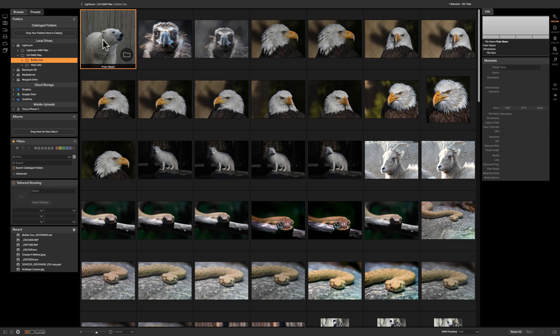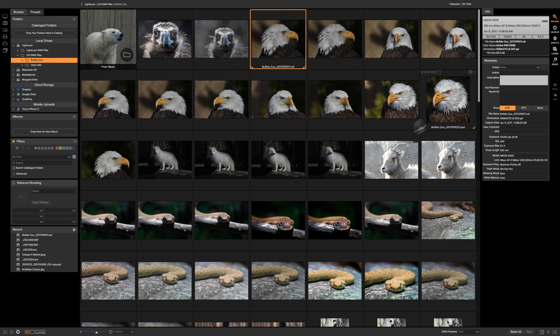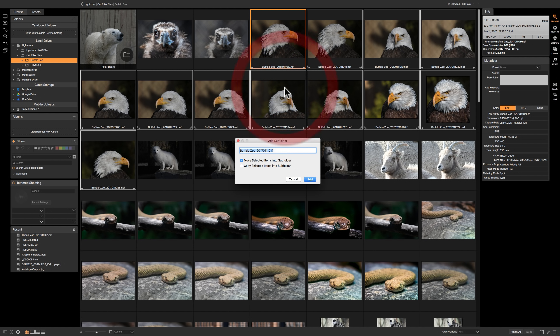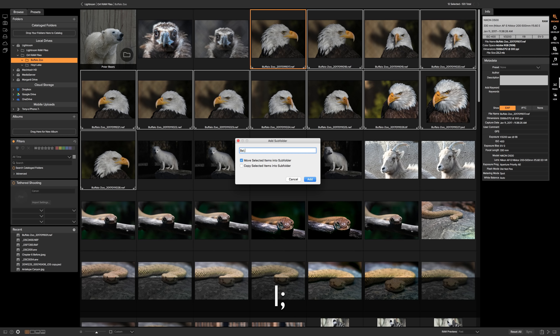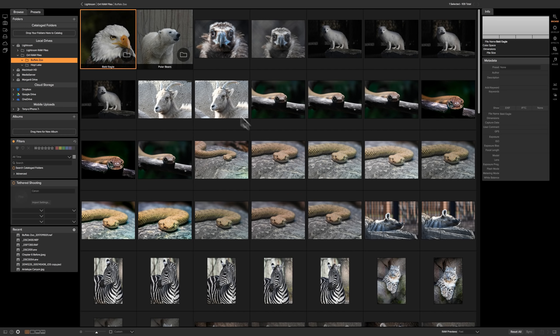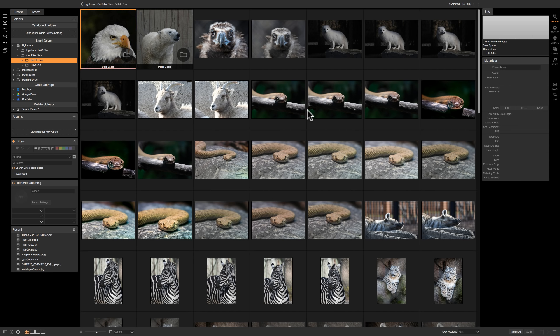So now we have a folder. You can see with the folder icon. And those just have the polar bears in it. Now let's do the bald eagles as well. So we'll click on the first one, click on the last one. We'll right click. We're going to add subfolder. We're going to call it bald eagle. We're going to move the selected items into that folder. So now we have an eagle folder and a polar bear folder. And I could go and do it for all the different animals here. I could do a zebra folder and whatever. I could just make sure that they're all moved into their respective folders.